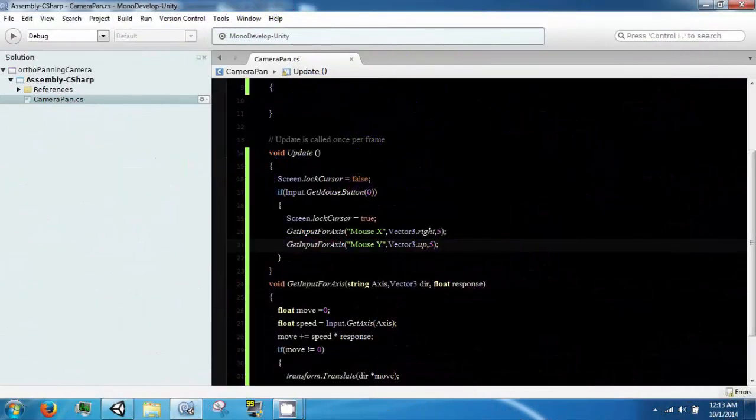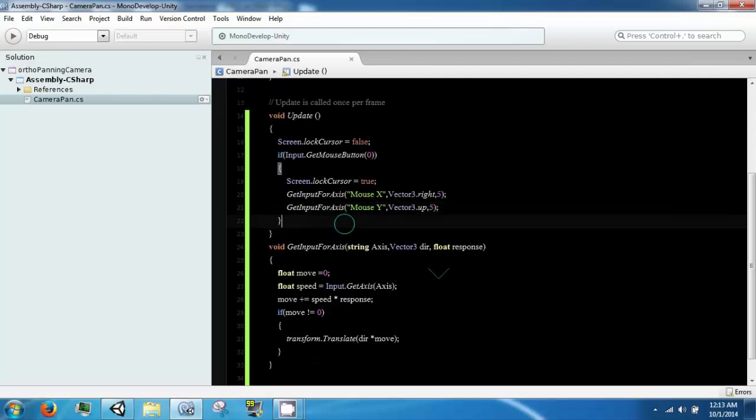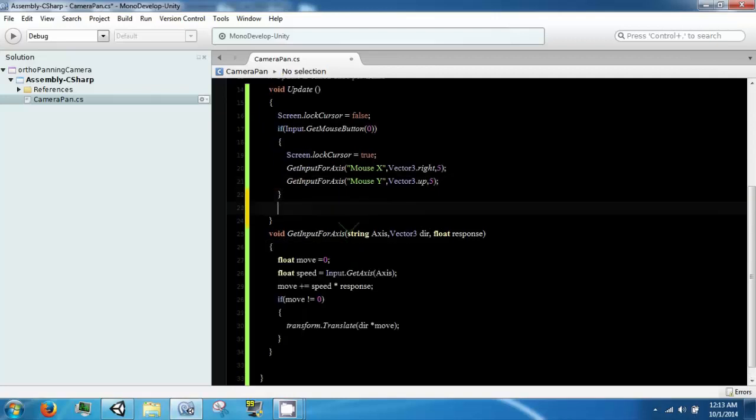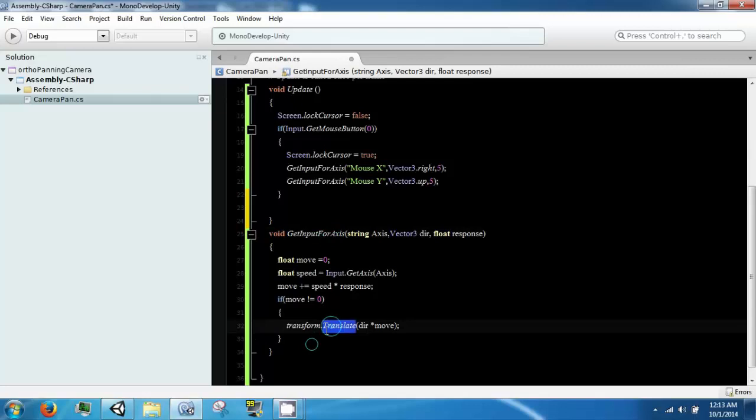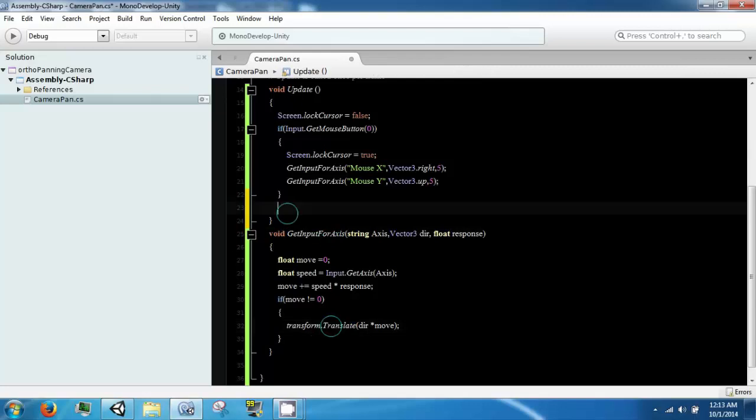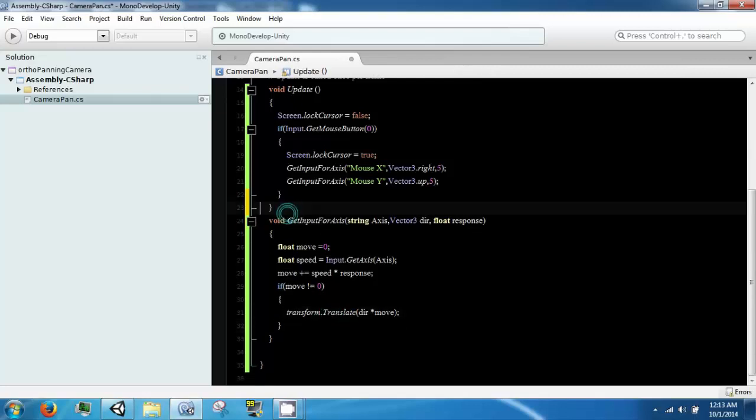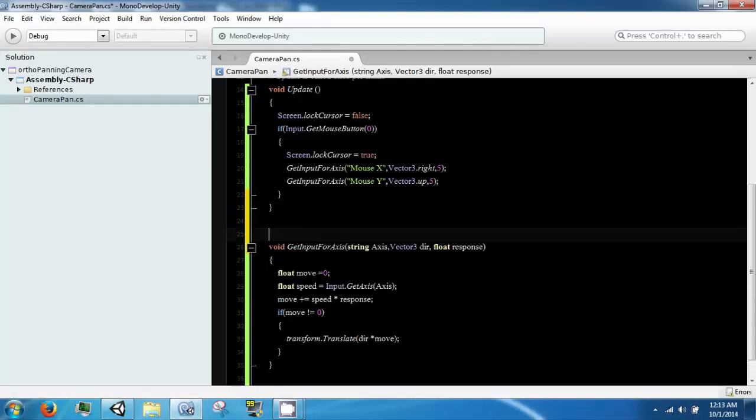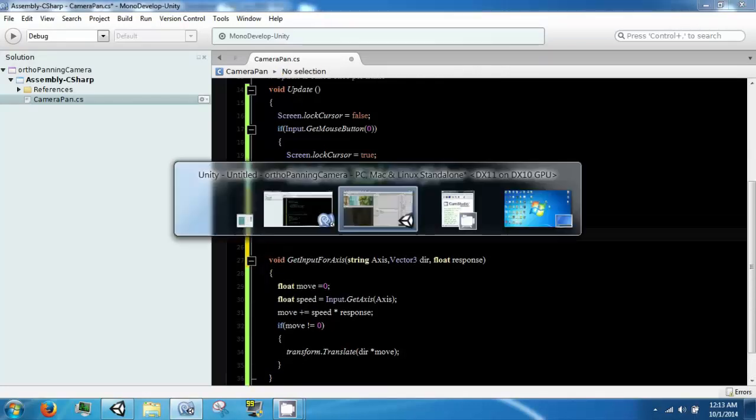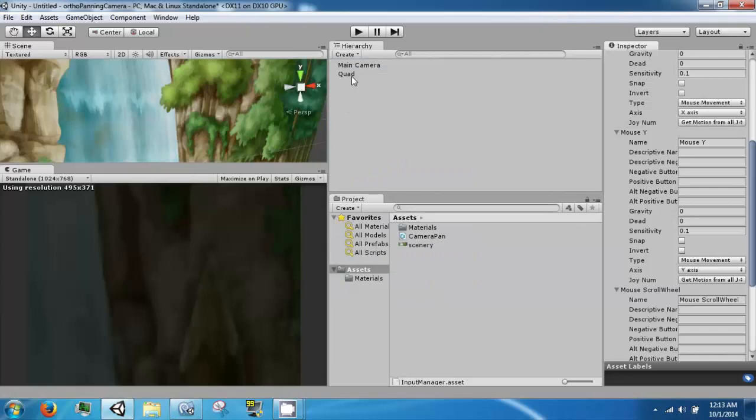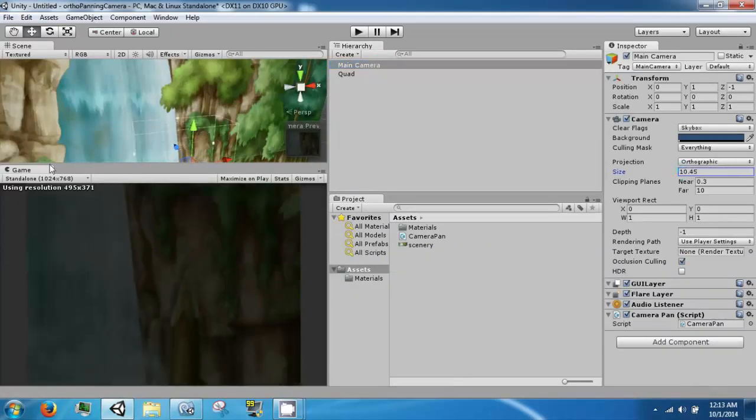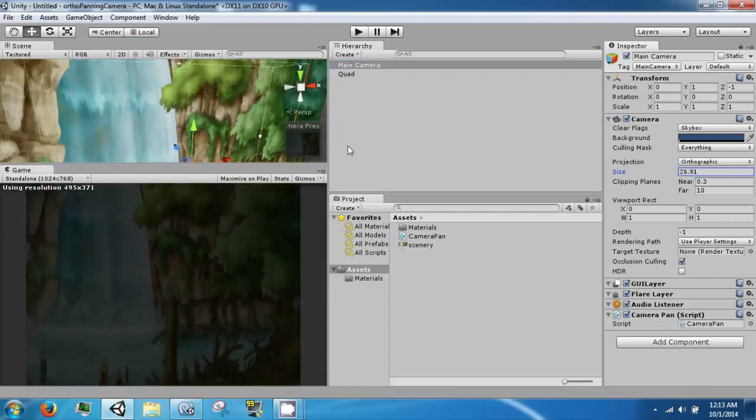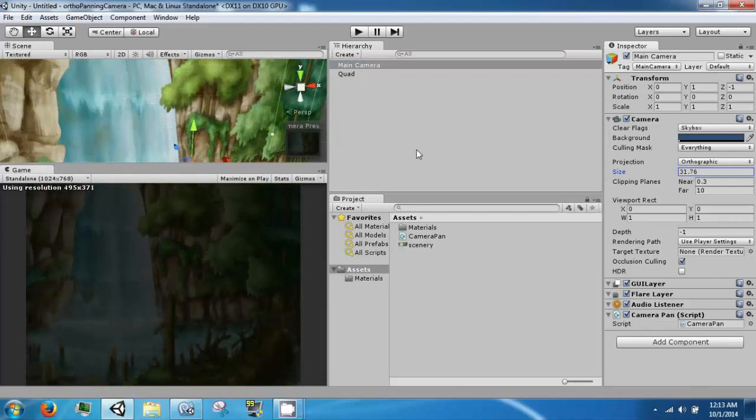Still a couple more things to do. So this function works really good for translations. But zooming with an orthographic camera is not done by translating the camera. It's done by changing the size of the camera, as you can see.